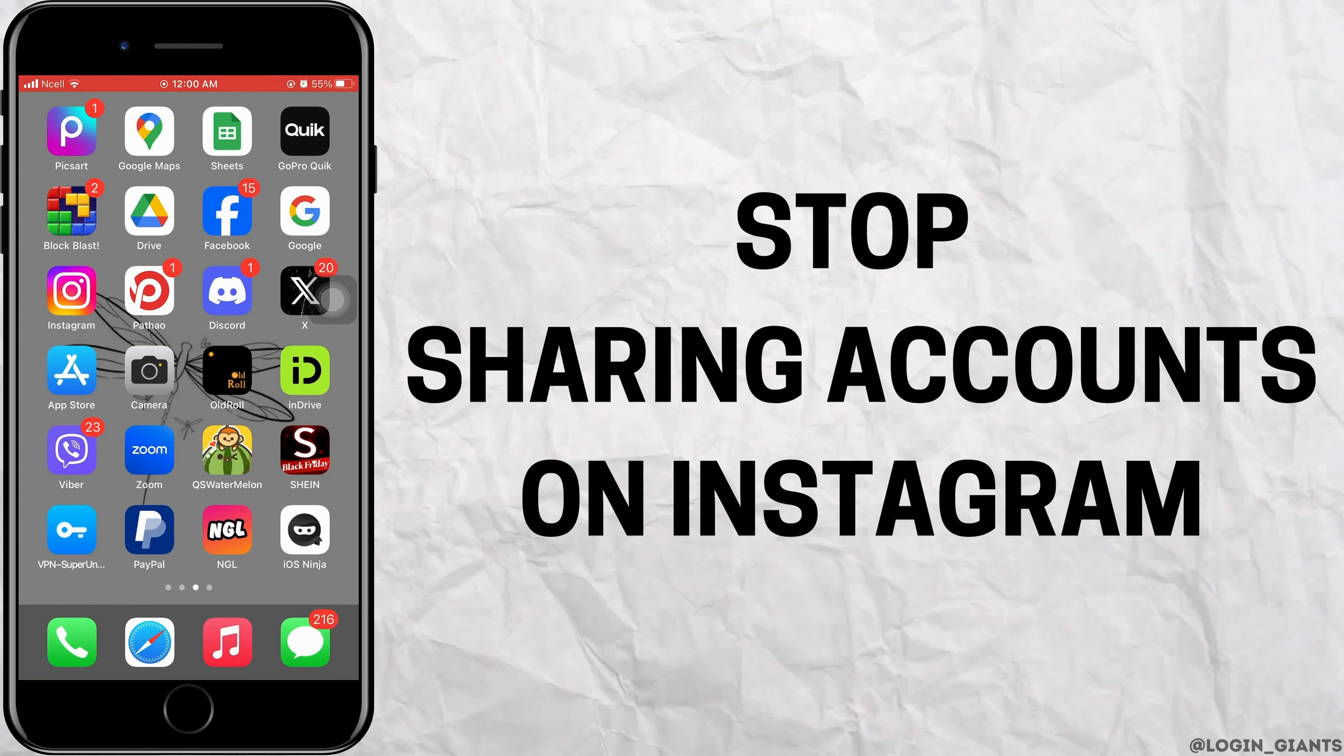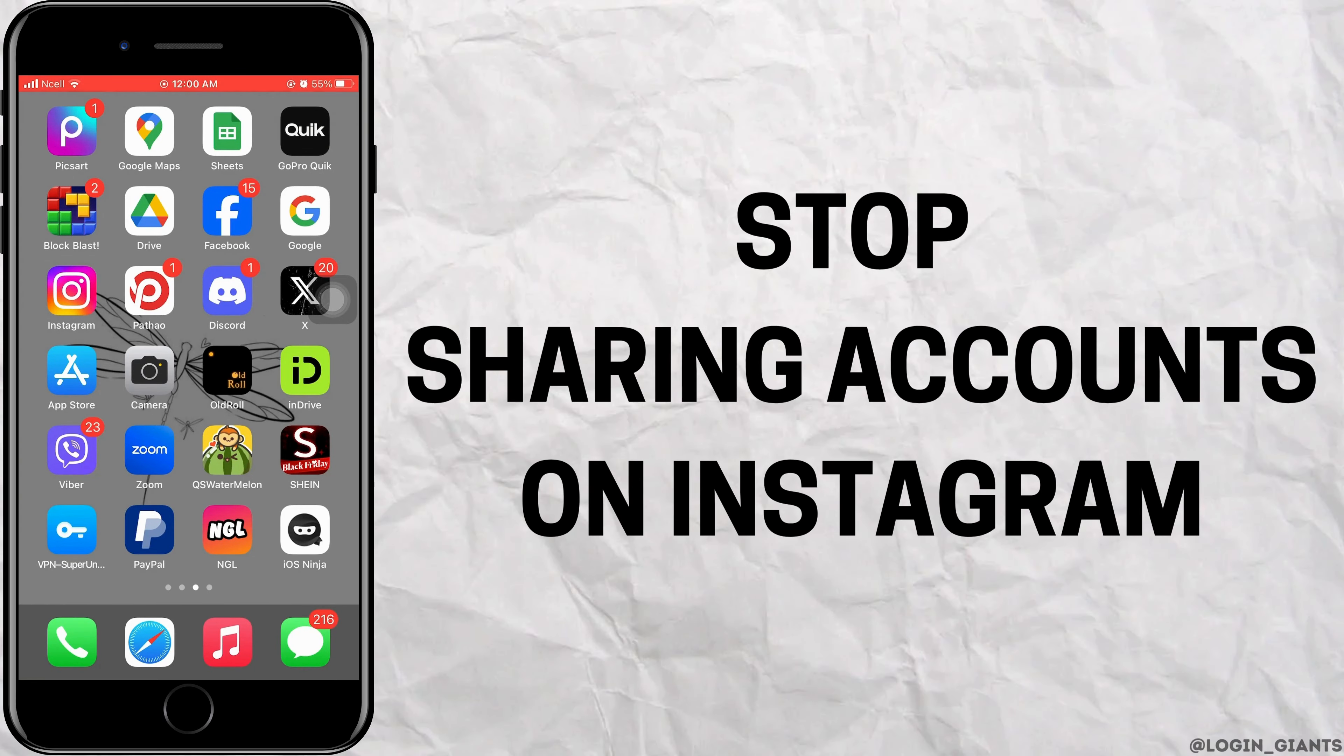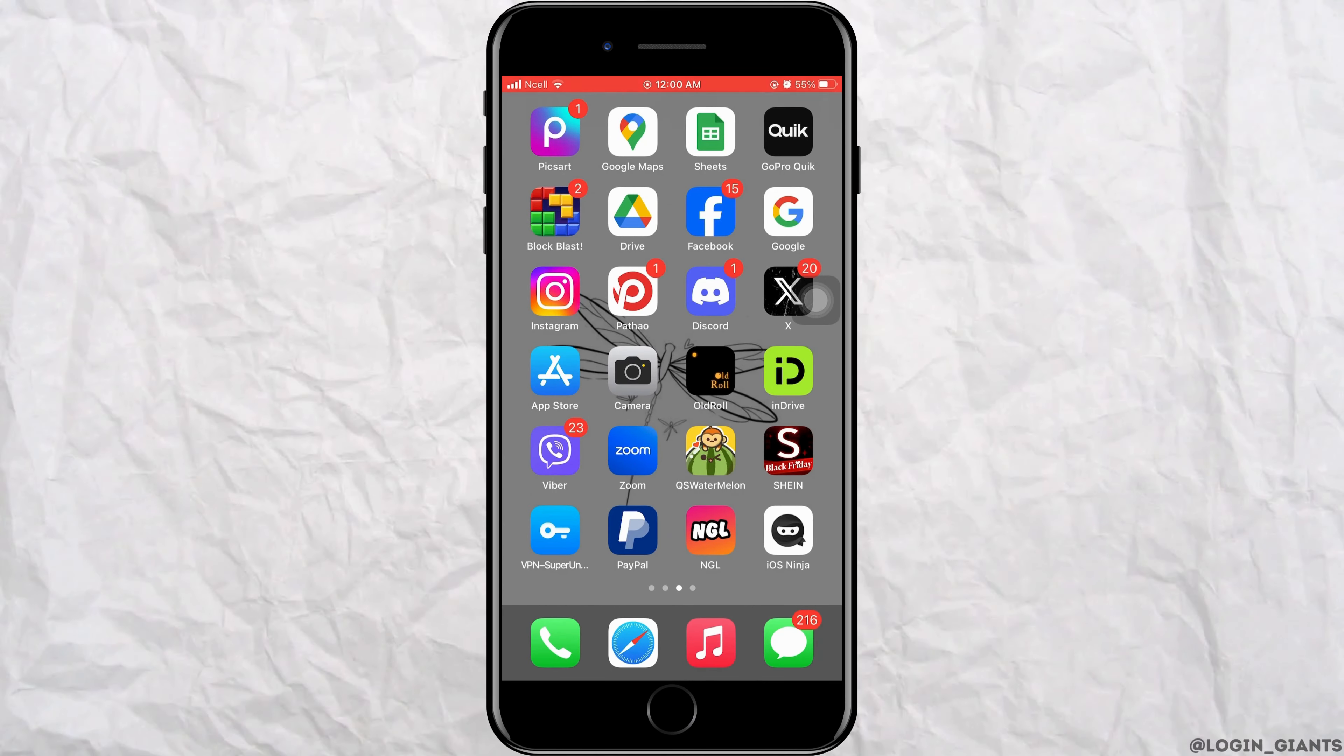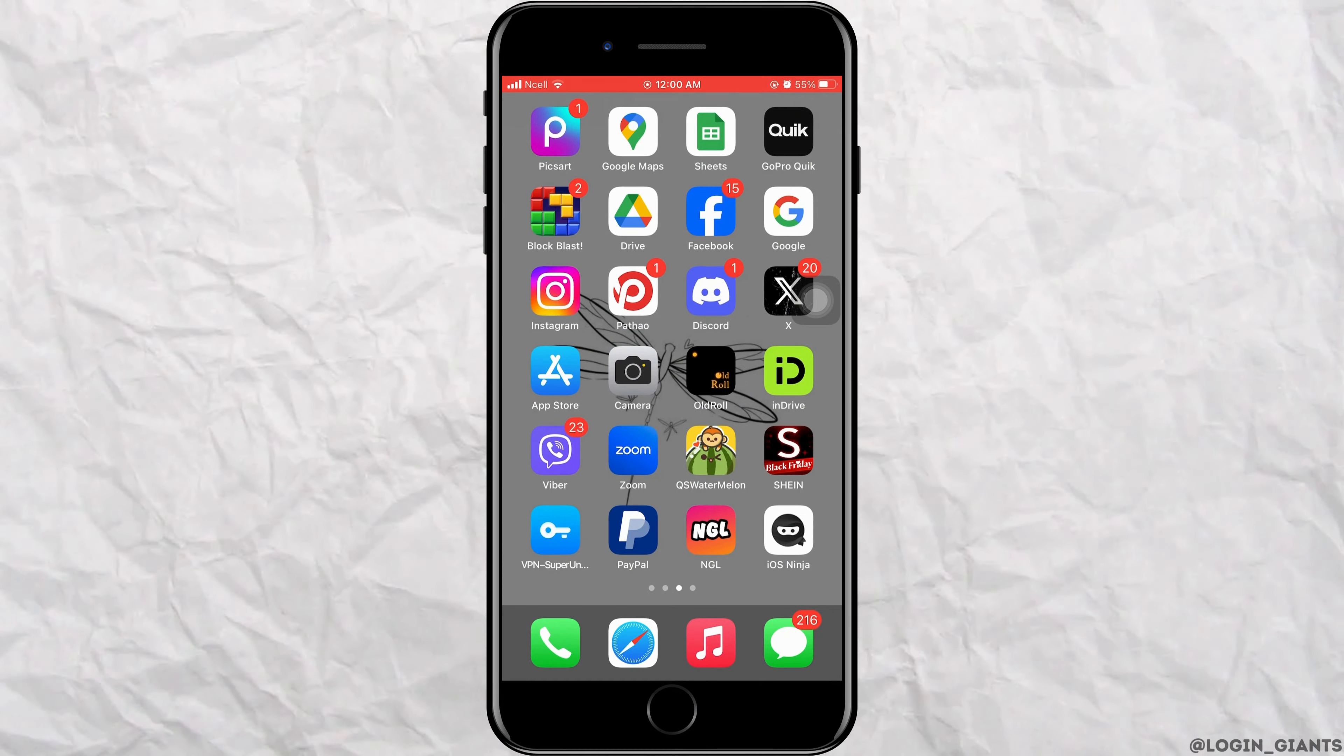How to stop saving accounts on Instagram. Let's jump right into the steps.